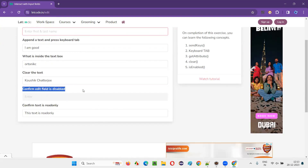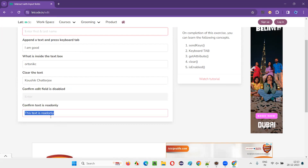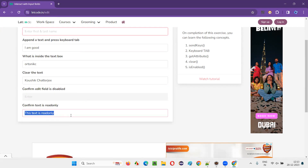The fifth task is to confirm whether an edit field is disabled. There is a text field in disabled state, and using Selenium automation I have to confirm whether it is disabled or not. Finally, the last task is to confirm that a text field is read-only — we can only read the text but cannot enter or modify it.